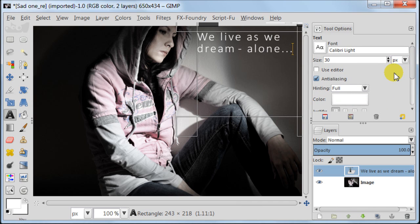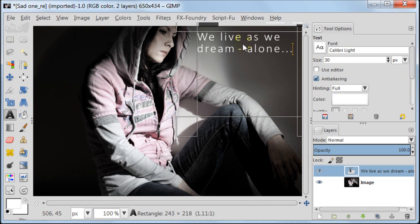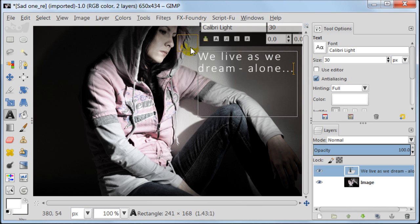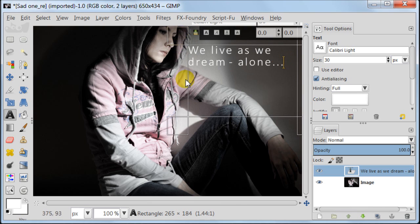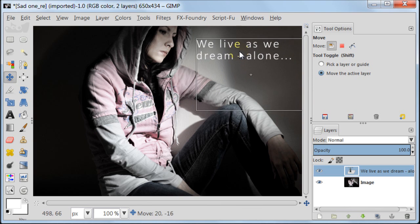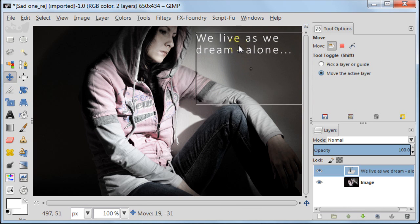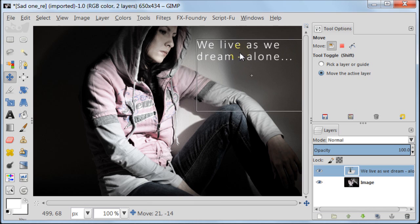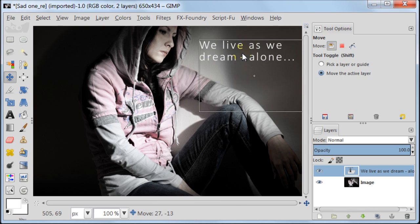If you want to move your text you have two options. You can use the text tool and drag the corner of the selection, or you can use the move tool. Take the move tool, click on the text to activate it, and then move your text to the place where you want it to be.